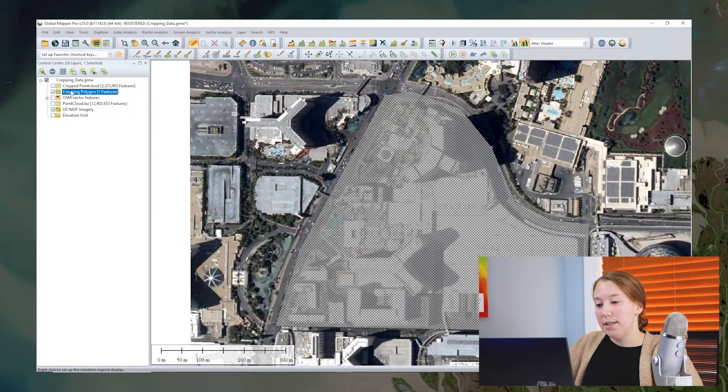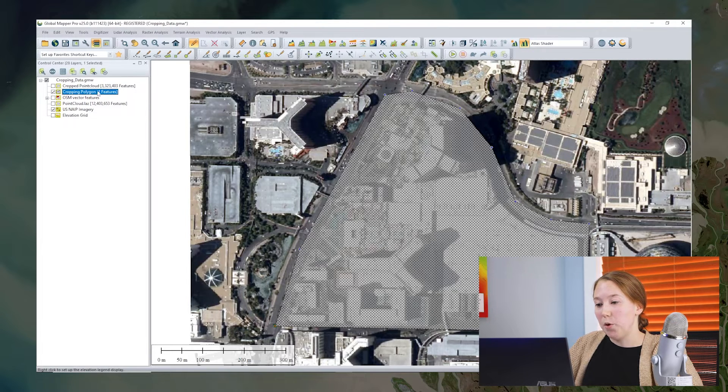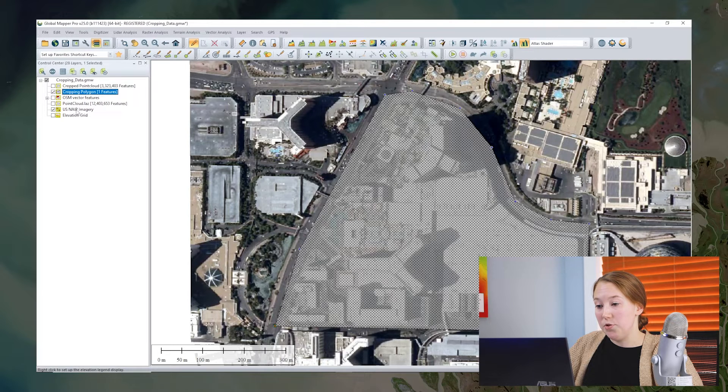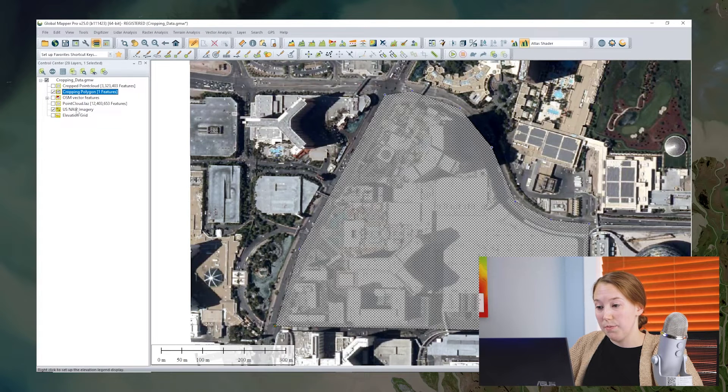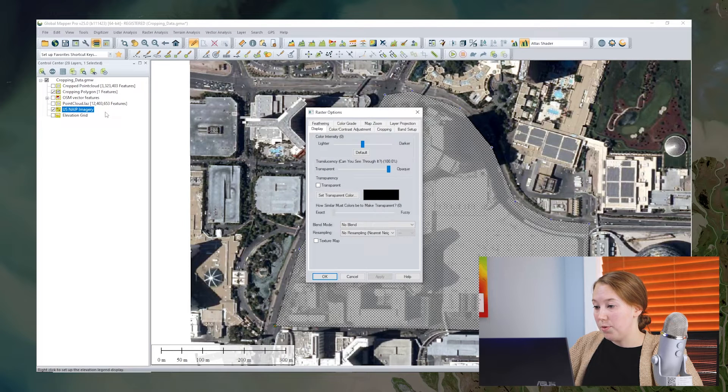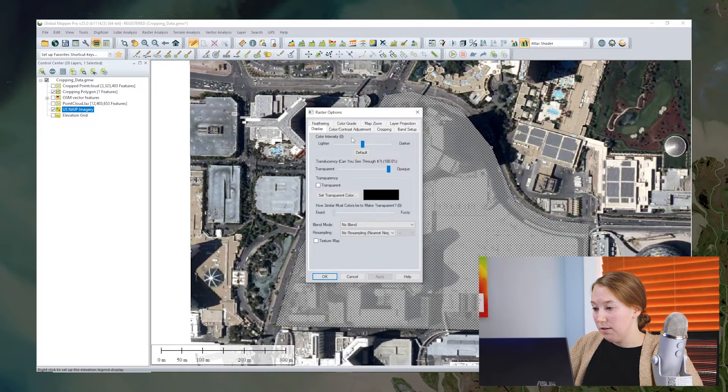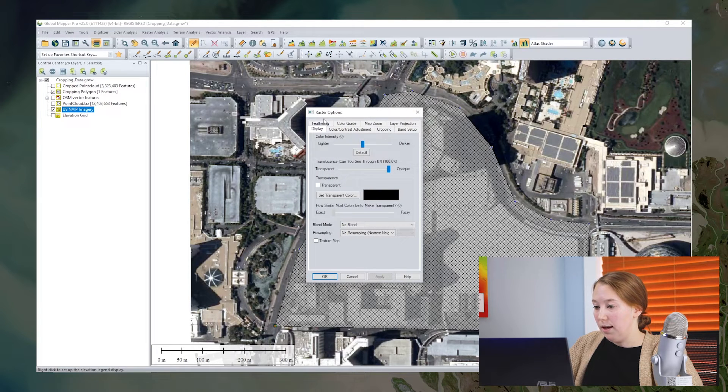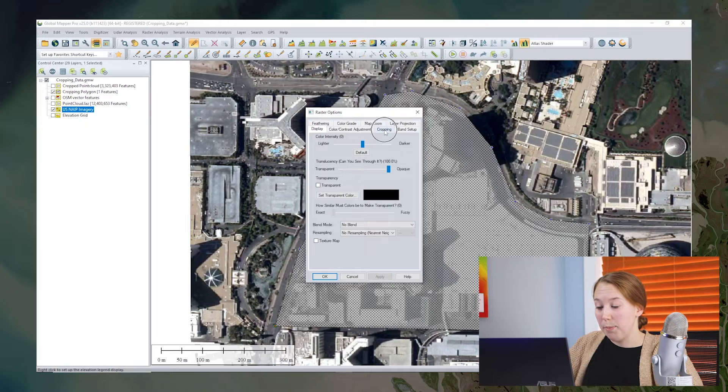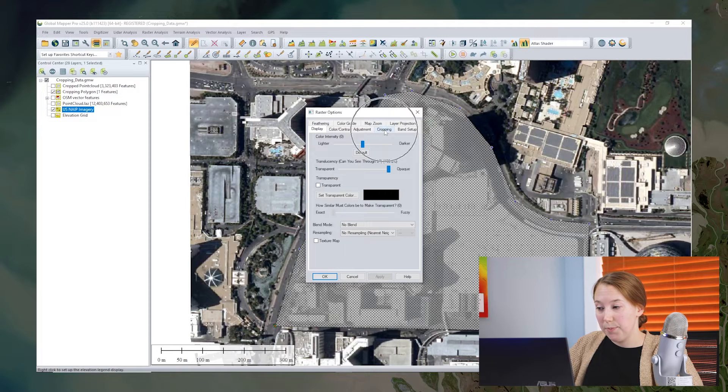But this time, I'm going to actually double click the imagery layer in the control center. This brings up the raster options dialog. And within that dialog, you'll see there's a cropping tab.